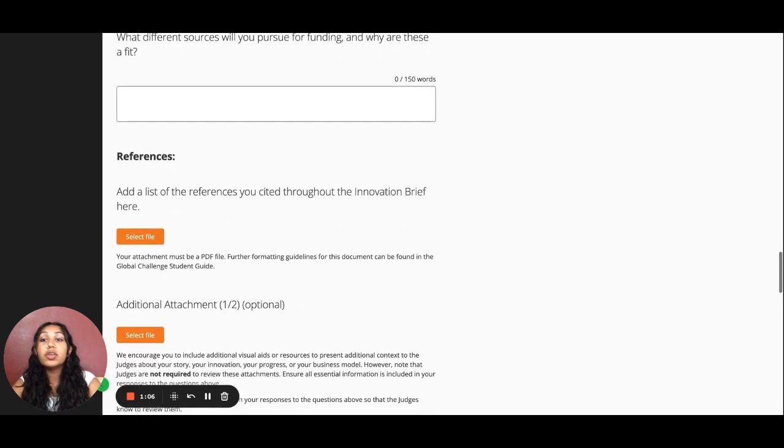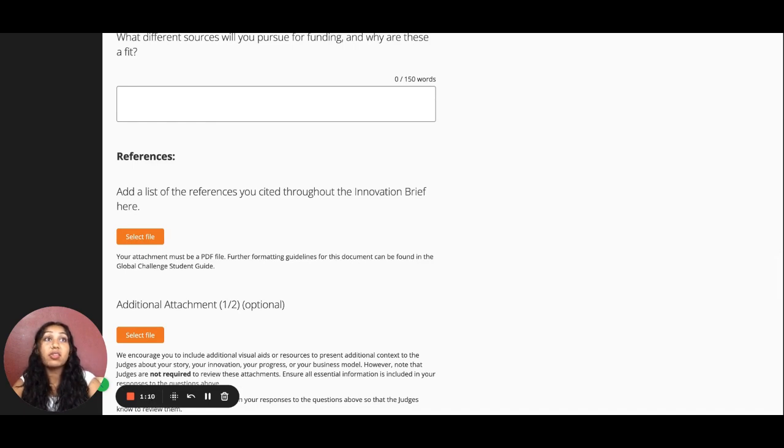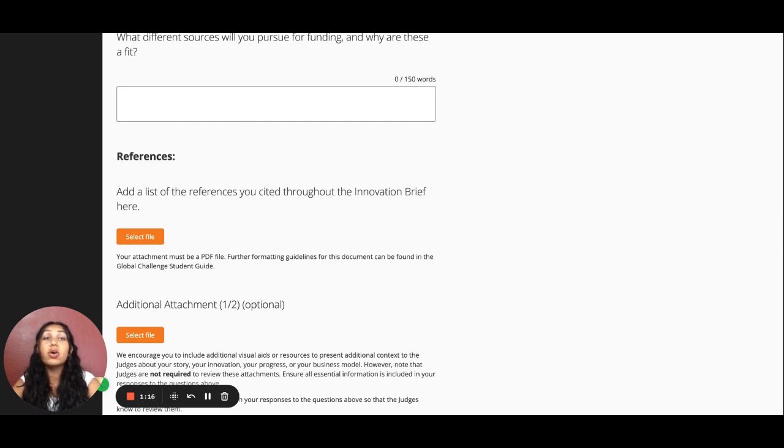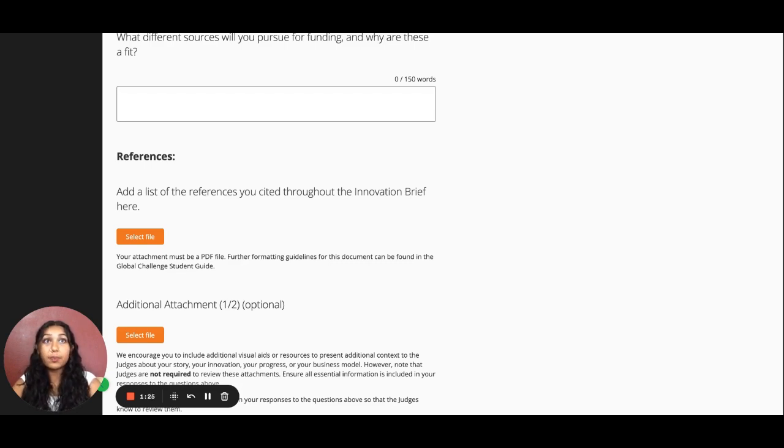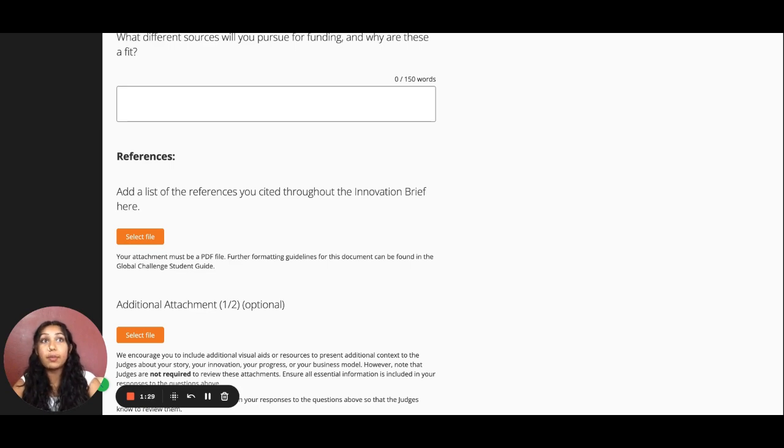We also want you to provide us a list of references that you used in answering the questions to the brief, whether this came from statistics, component technology information, or anything else that you used in your responses above. This format will be a single PDF file with a list of links and citations. An example of this document can be found in the Student Resources Library.